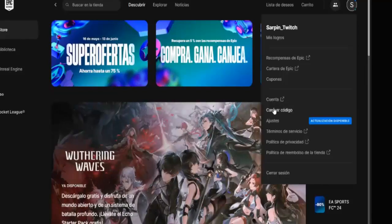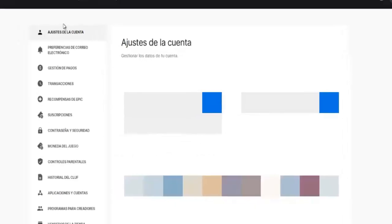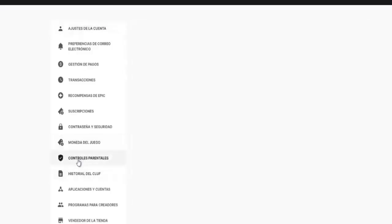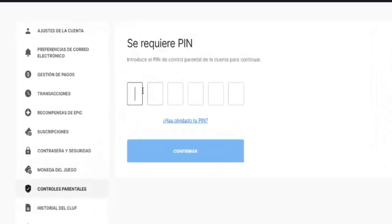Once we are here in the Epic Games launcher, we go to the top right of our account and click on Account. This will open the Epic Games tab — we wait a little and here we are going to be in our account.